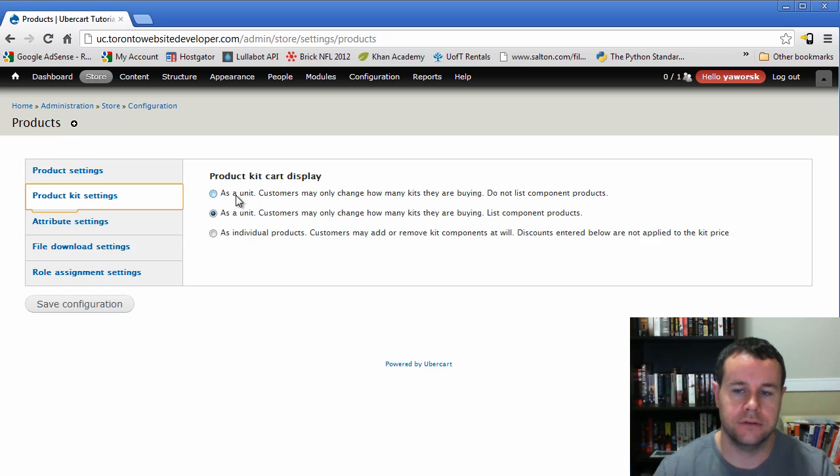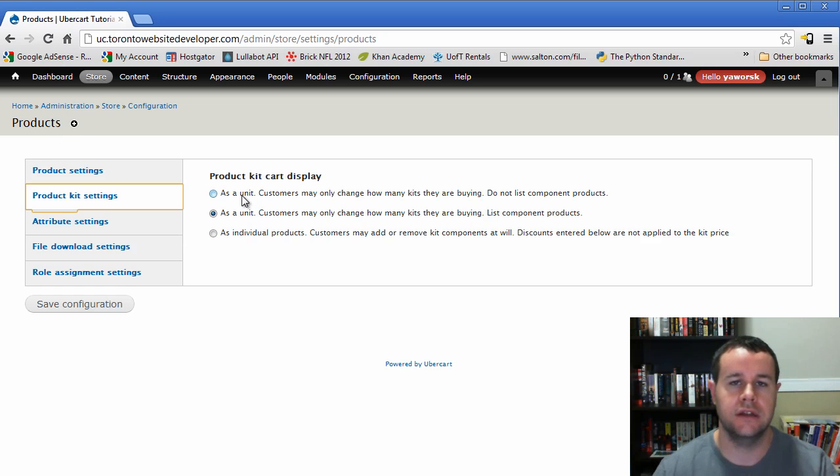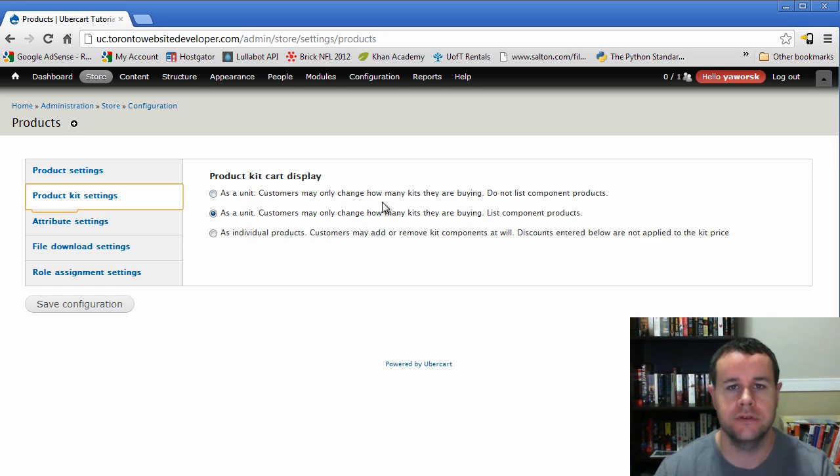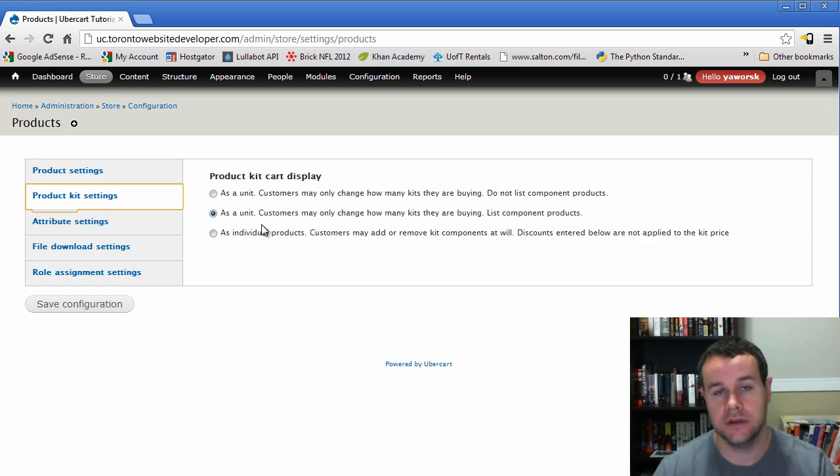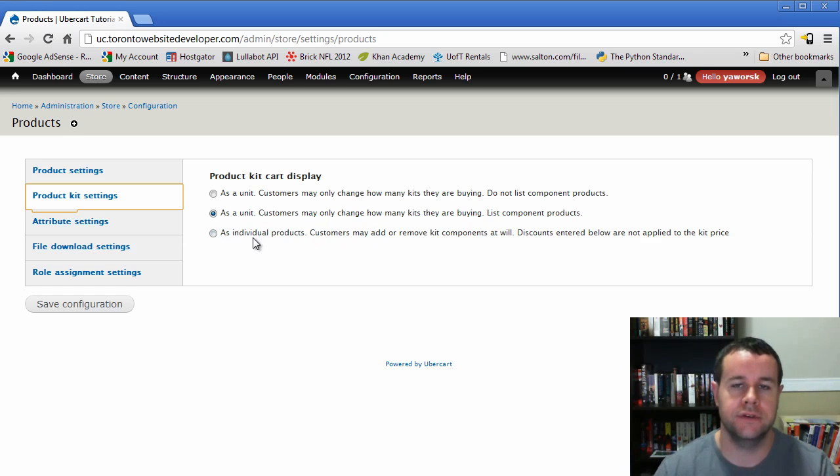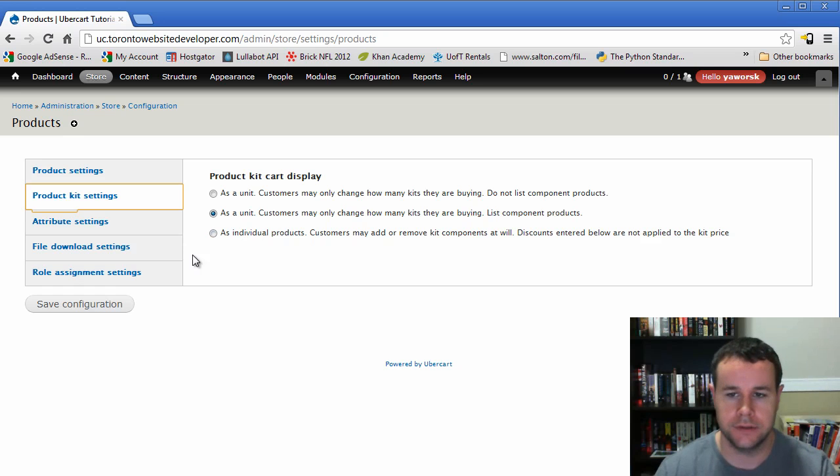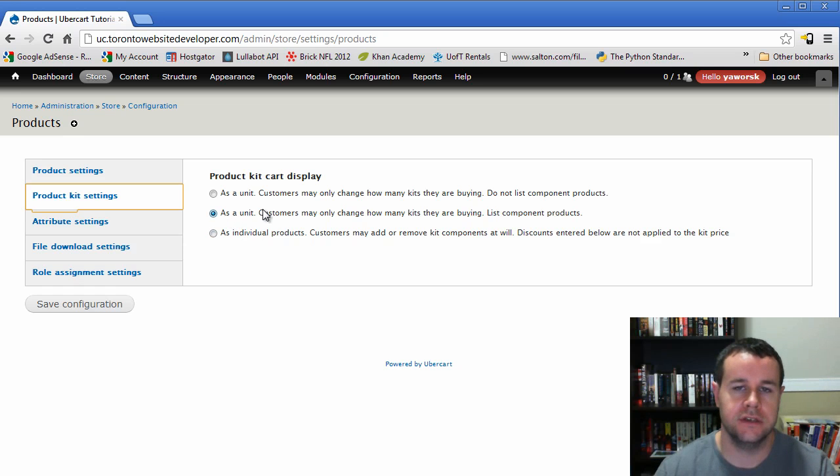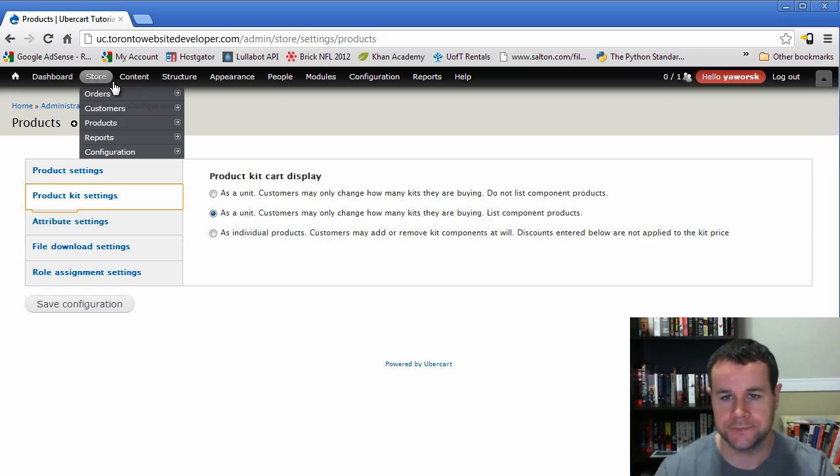The three different options are essentially you can create a unit and not list the components when you're checking out, or you can create a unit and list components when you're checking out, or just put all the kits in as individual products and let people take them out as they want. So we're going to leave it as a unit and people can see the products that they're ordering.